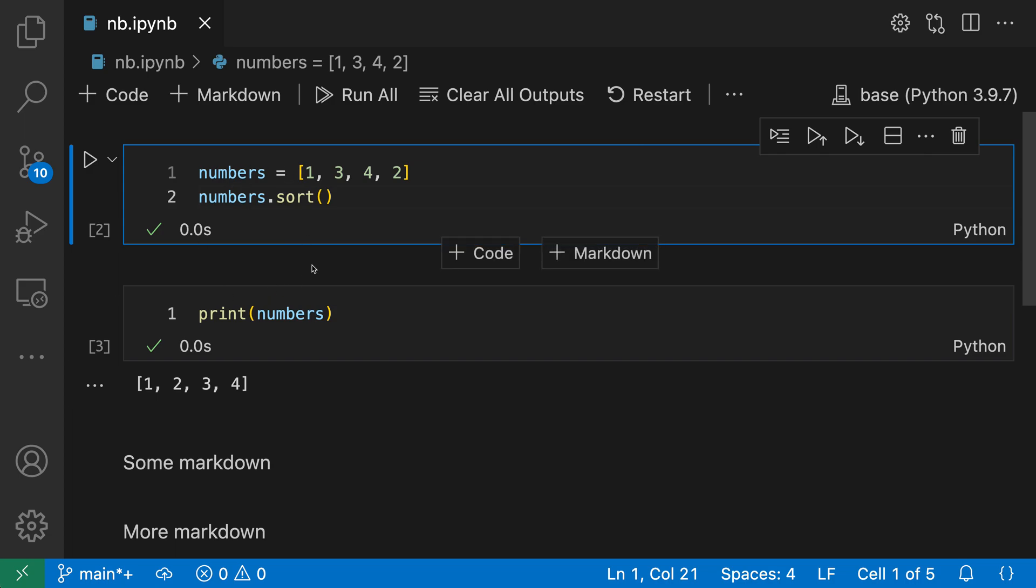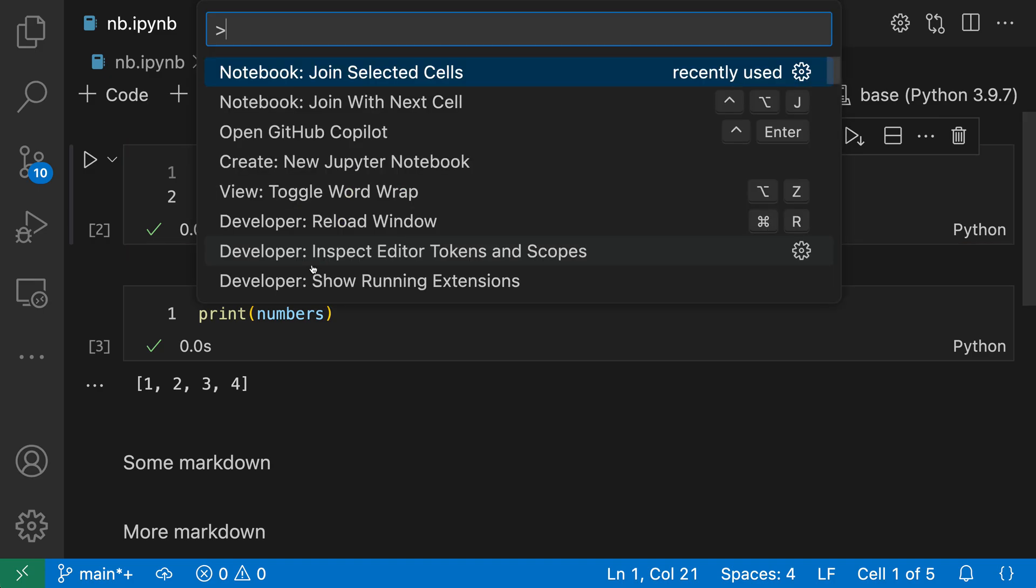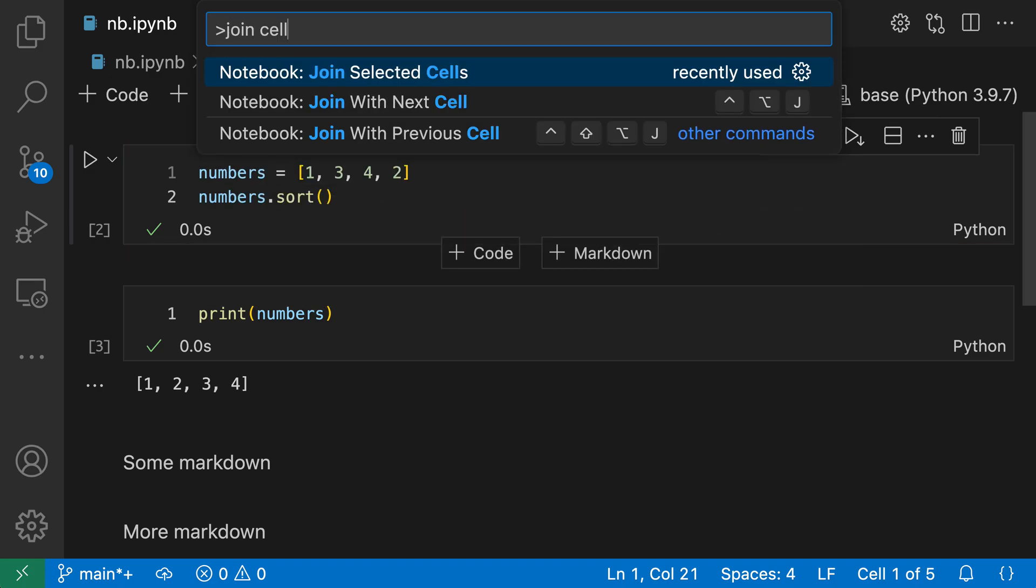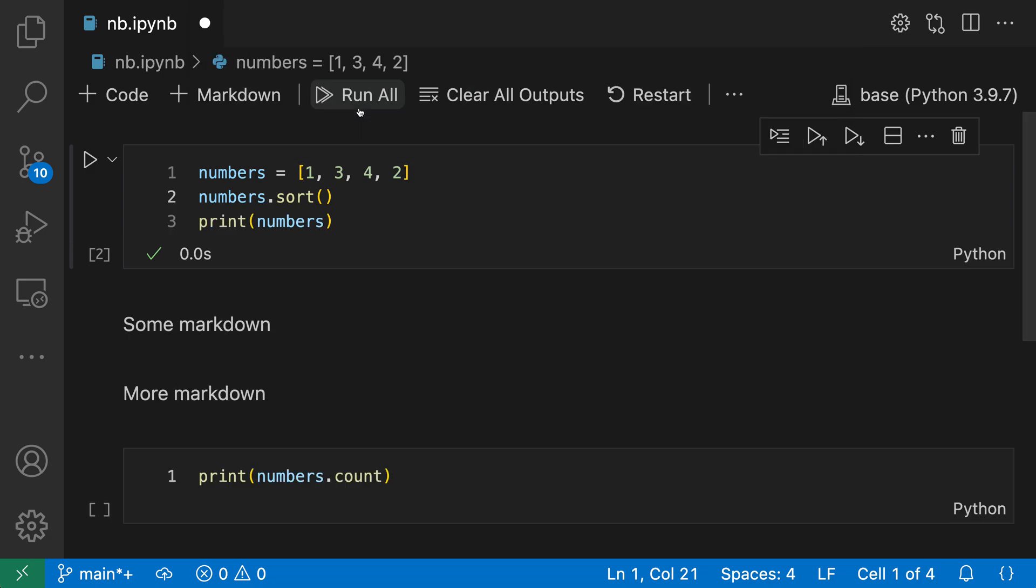So I'm going to open up the command palette with control shift P or command shift P and say join cell. And I want the notebook join with next cell command. This is going to join the currently selected cell to the next one. And you can see that the result of this is a single new code cell that has the code content of both cells joined together.